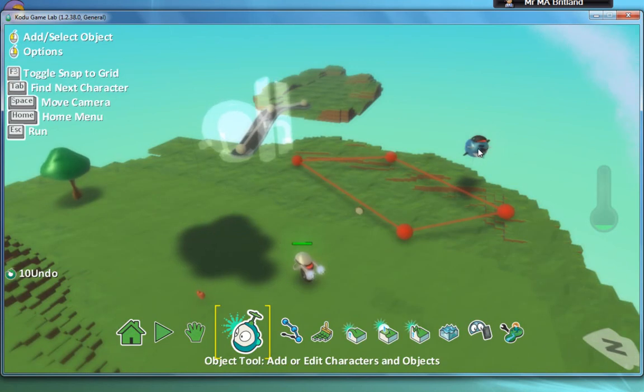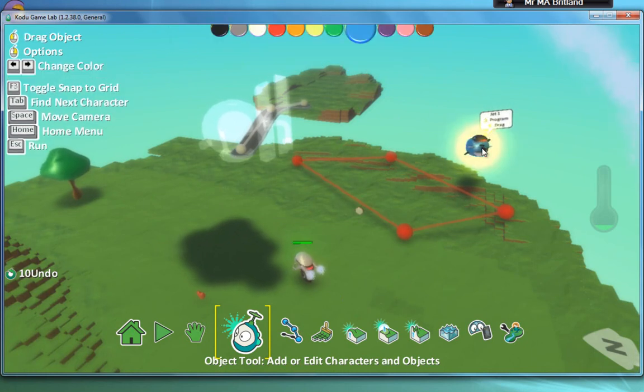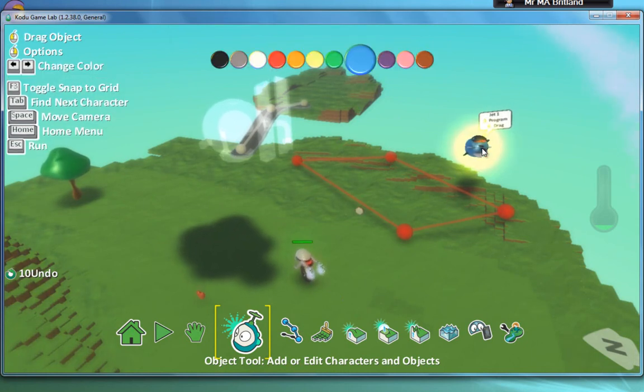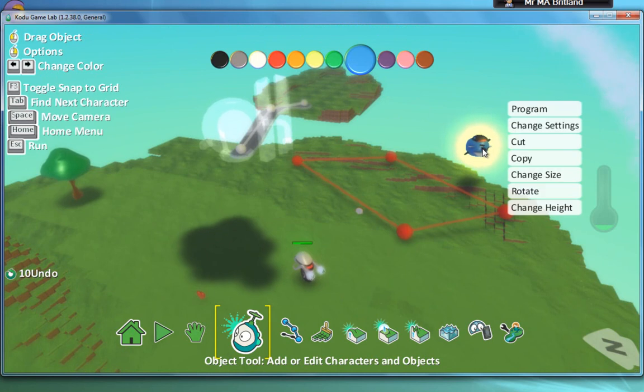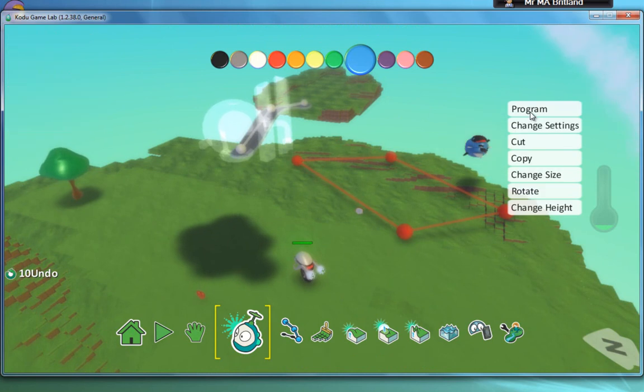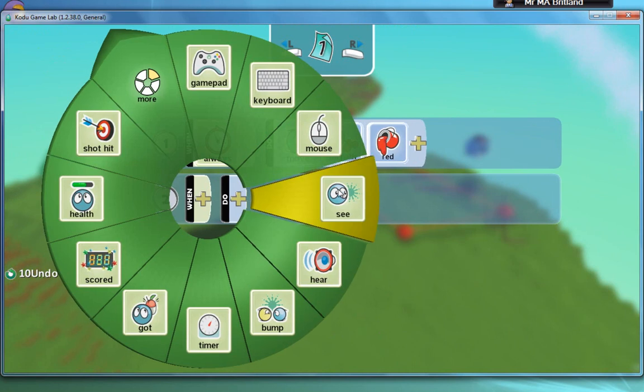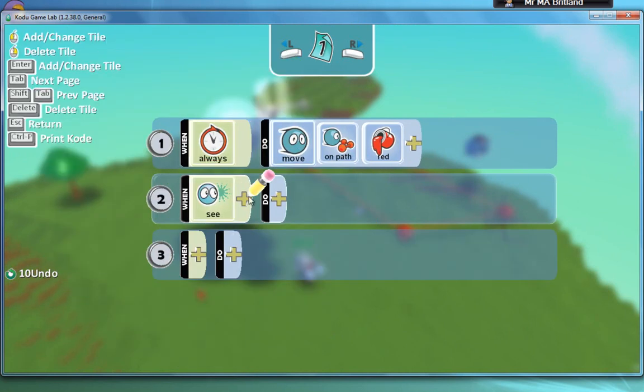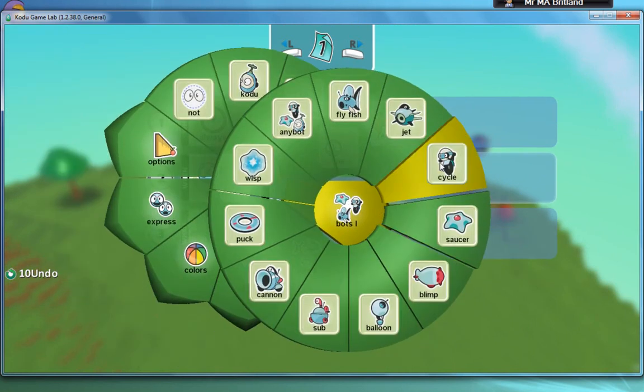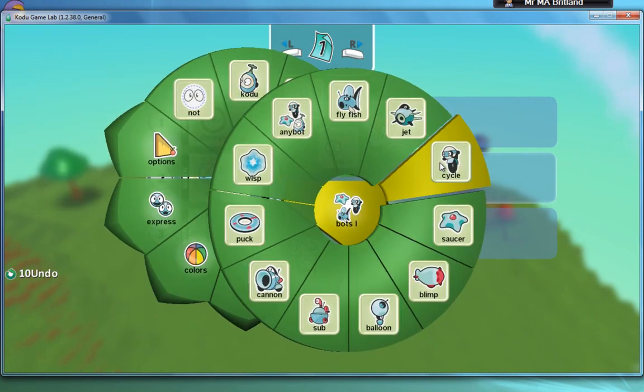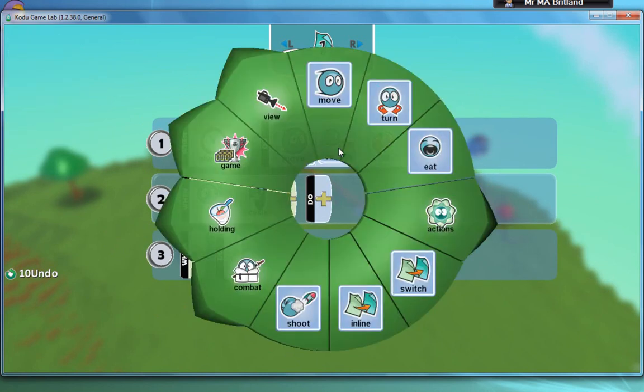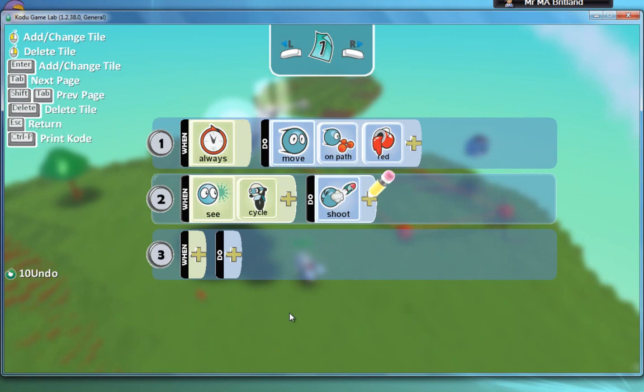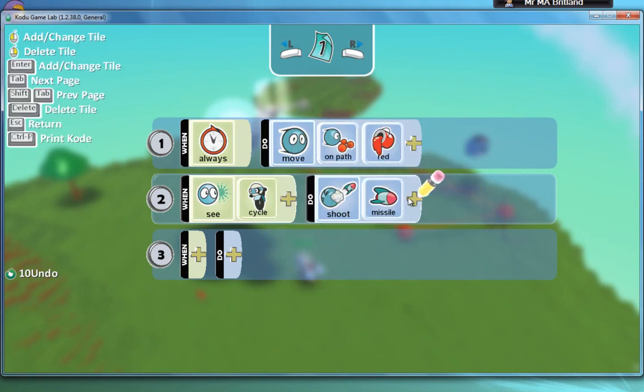I now need to program my flying machine, my jet, to shoot at me when I get too close to him. So, program. This is a previous program. When he sees cycle, which is me, he's going to do something. He is going to shoot a missile.